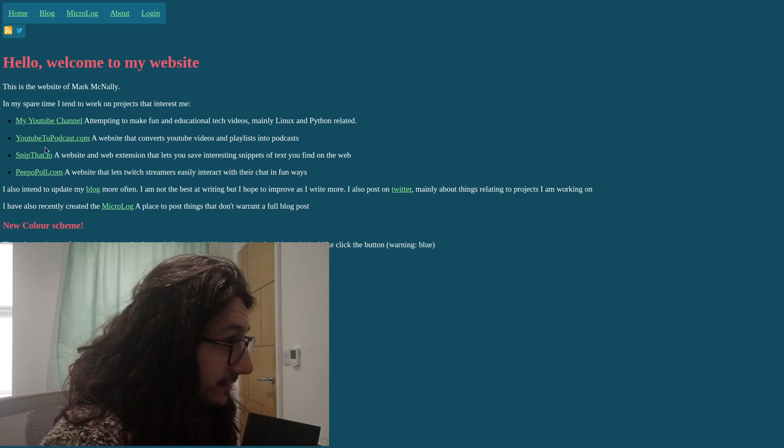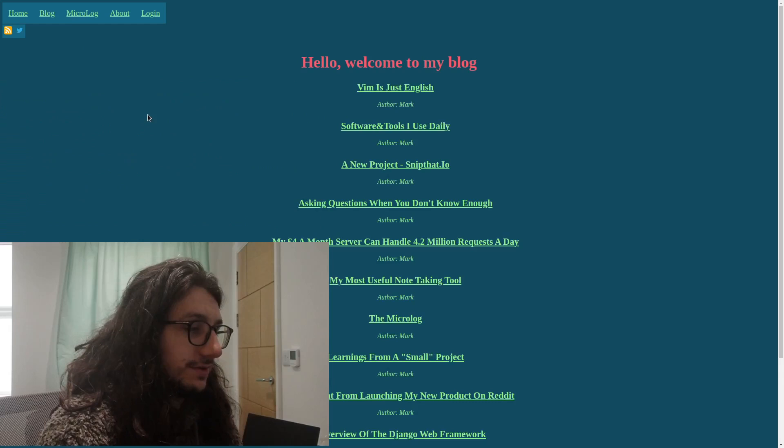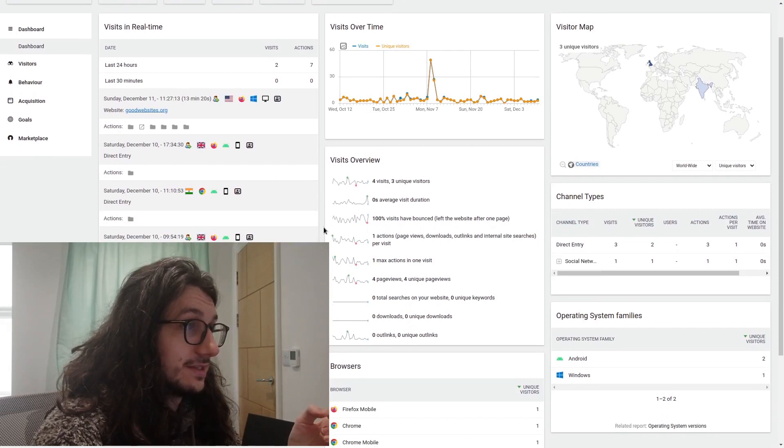I host all my websites myself. This is my website running on my own infrastructure. All these websites here I already host myself. This is all running on my own infrastructure. Not too interesting, and you probably knew that. But I also host my own analytics, because I don't like Google Analytics. This is the analytics for that website we were just on, my own website.